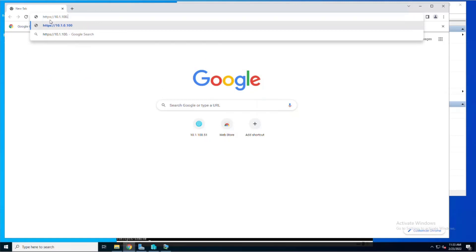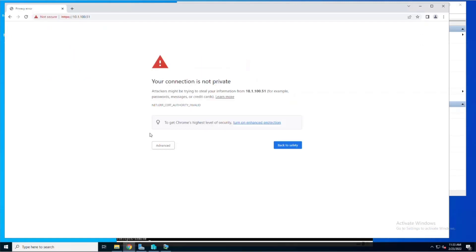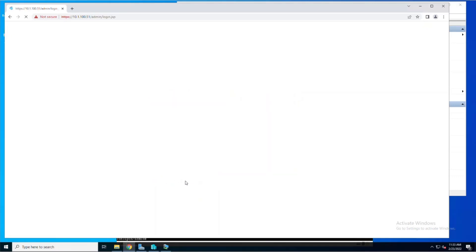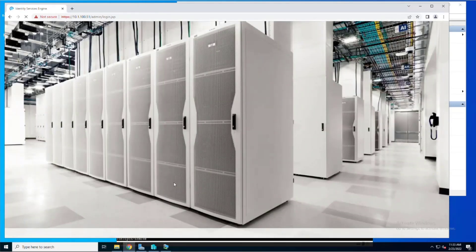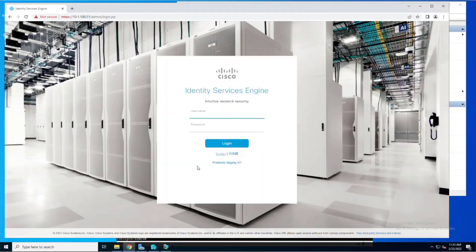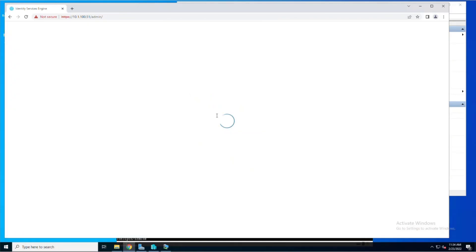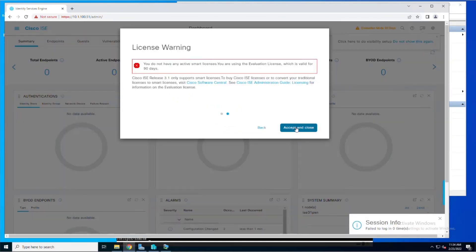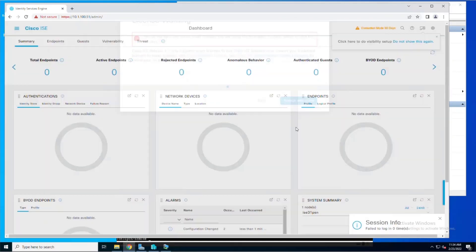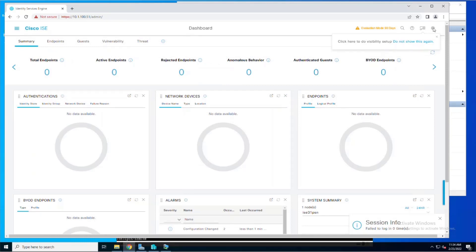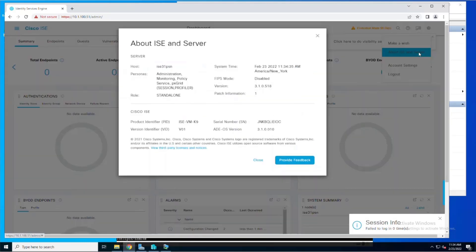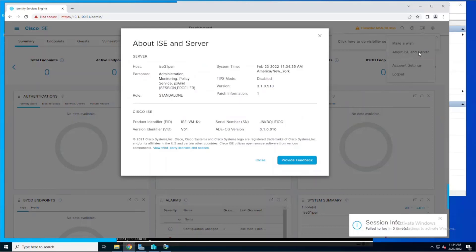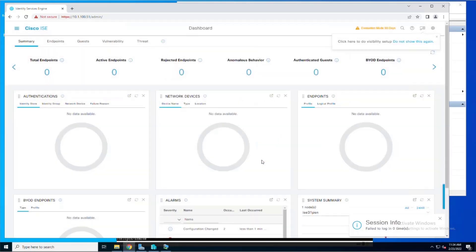When you get the certificate error, go ahead and click the advanced button, then click the proceed link so that you can get to the interface. Once the interface comes up, log in with the credentials that you set in the setup script. After you bypass these dialogues, you want to click on the gear in the top right corner of the interface and then you're going to choose about ICE and server. Here you can verify that patch one is installed. So this is your GUI verification of the patch.